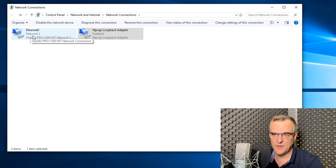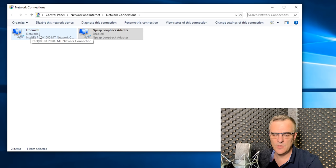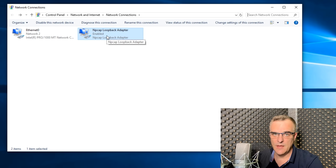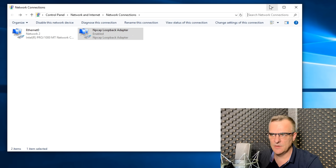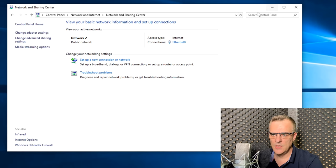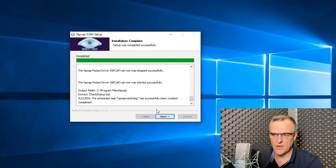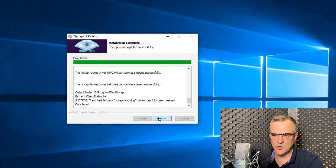I have my Ethernet interface, Ethernet 0, which is network 2, and I have an NPCAP loopback adapter installed. And that was installed as part of the Wireshark installation.